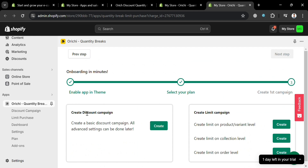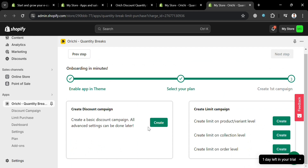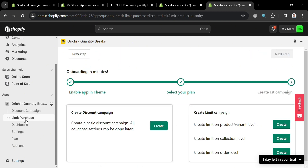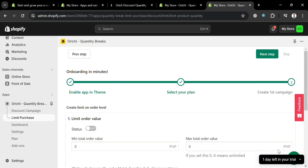If you're now done choosing your plan, proceed by clicking the Next Step button on the top right corner. For the third step, we need to create your first campaign. Below here you can create a discount campaign, a list campaign, or a limit campaign. To proceed, on the left side panel just click Limit Purchase. Upon clicking on it, under Create Limit Campaign, click the Create button on Create Limit at Order Level.